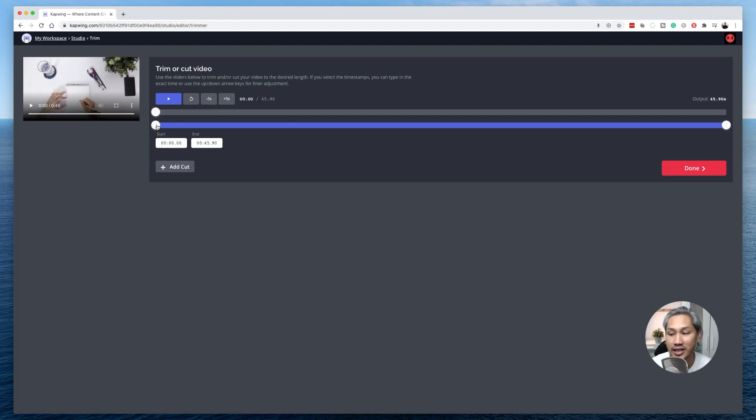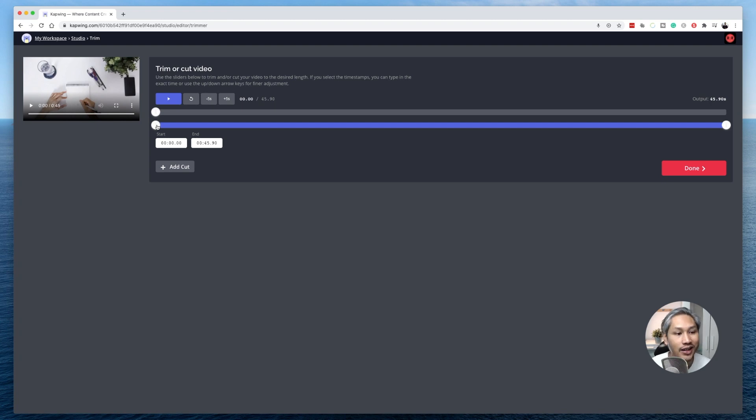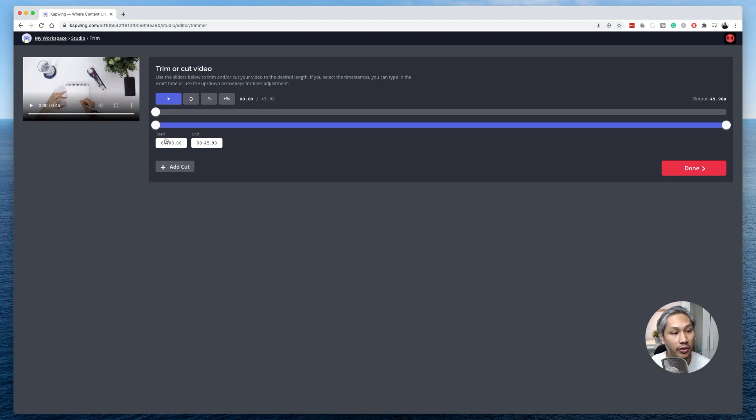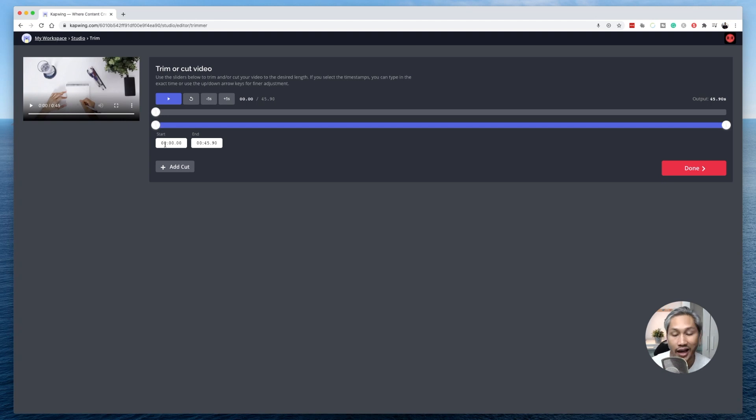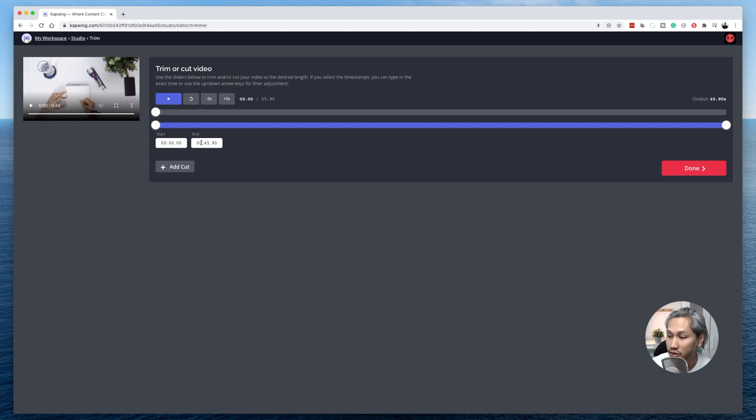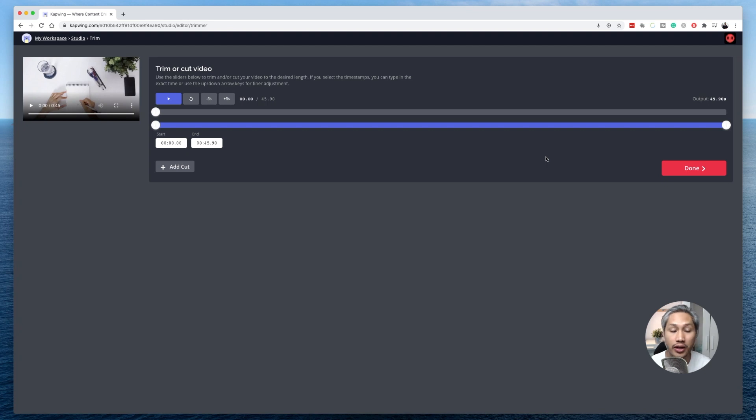Right below it is the slider bar in which you use to trim or cut your videos. Right below it, you have different areas where you can key in the start and end times of the portion that you'd like to trim or cut. All right, so now let me show you how you can go ahead and trim down your videos.